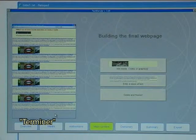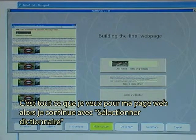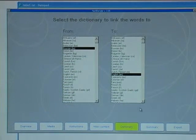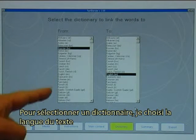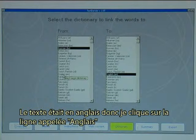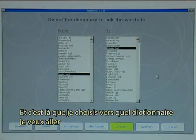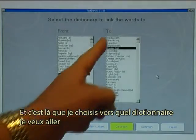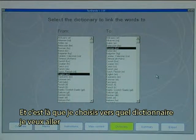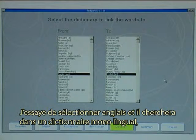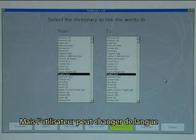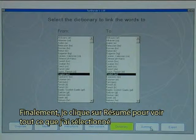This is all I want for my web page so I continue to select the dictionary. To select the dictionary I choose the language of the text. The text was in English so I click on the line called English, and here I select which dictionary language to link to — from English to English — for a monolingual dictionary, but the end user can actually change the language.